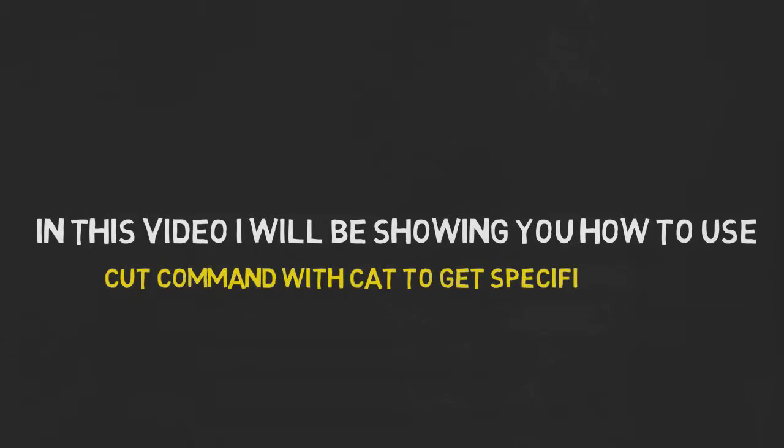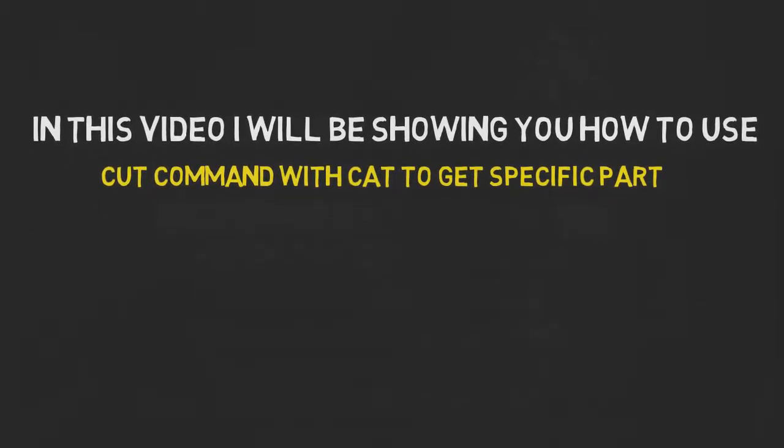In this video, I will be showing you how to use the cut command with cat to get a specific part while doing or running any of your scripts.